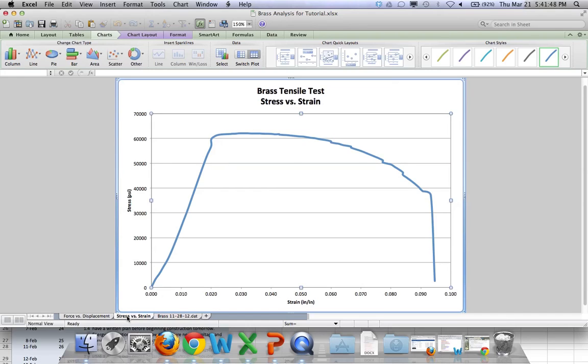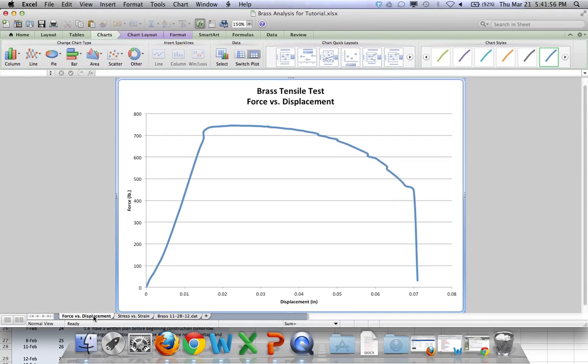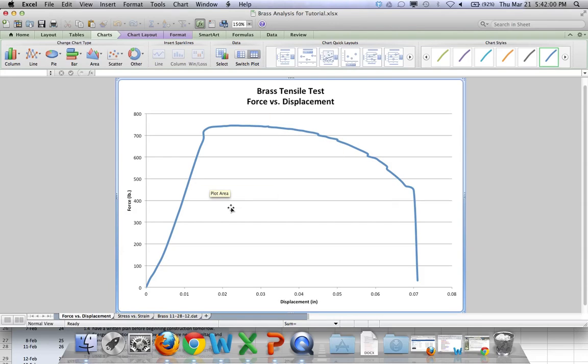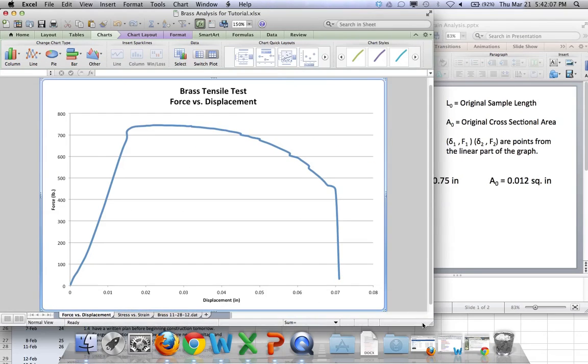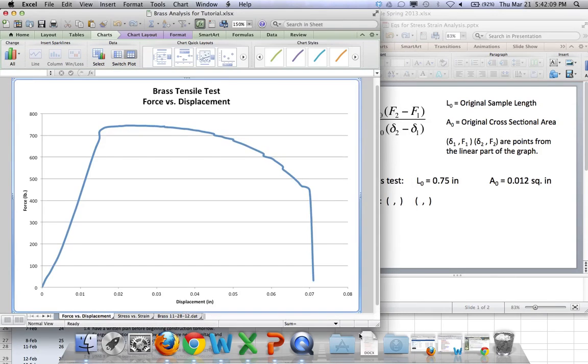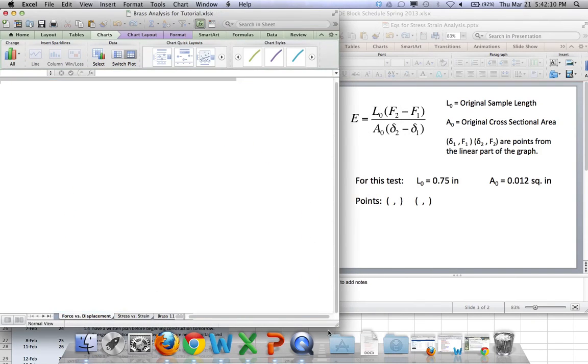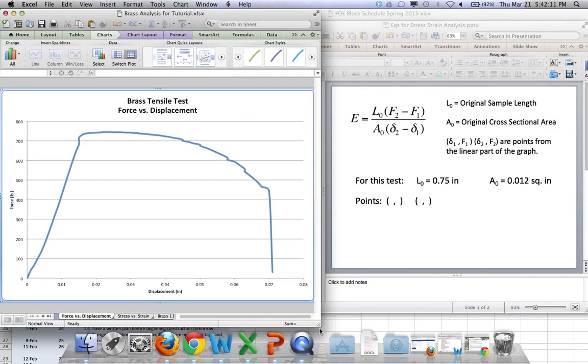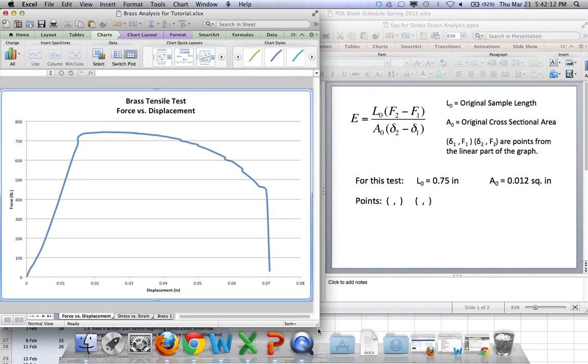So we have to talk about a few different spots on this graph. Let's start back here with the force and displacement graph, because there's really only one thing right now that I want to get off of this graph, and that is calculating the modulus of elasticity. So, let's take a look at the formula.